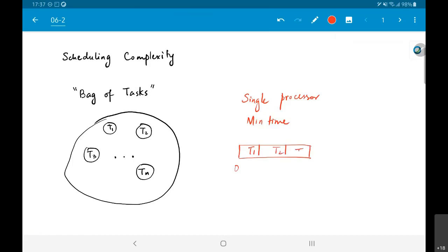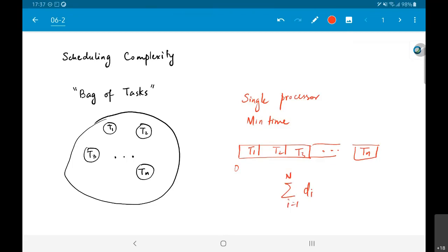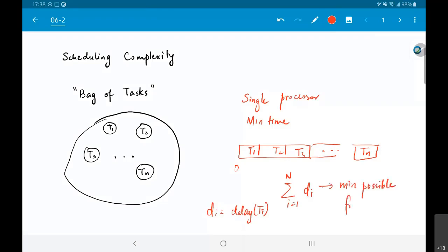With a single processor, I start at time zero, finish T1, then T2, then T3, and so on through Tn. This means the minimum possible finish time is the summation of di for i equal to 1 to n, where di equals the delay of task Ti. It doesn't matter whether you do it in order T1, T2, T3 or T3, T2, T1 — whichever way you do it, it adds up to the same result. The total time taken is the same irrespective of the order.